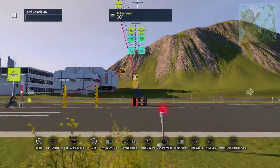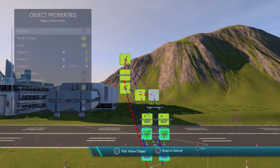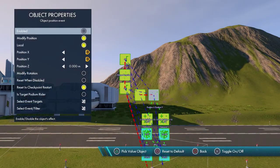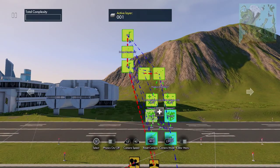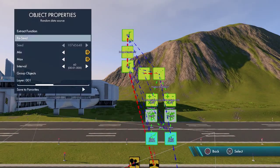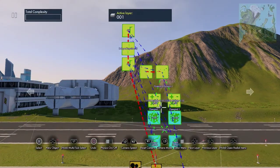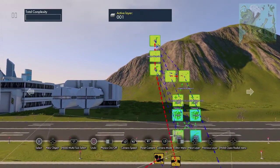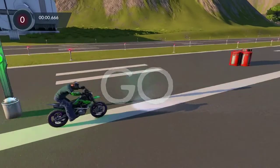Let's test it out. Okay, that didn't work at all. We need to set the interval to one on the random data sources because it needs to be picking numbers every tick — it was set to 60 so it only picked one number. Let's try it again.